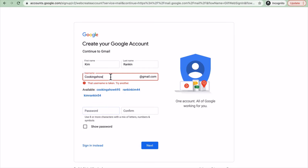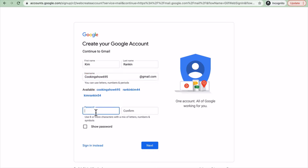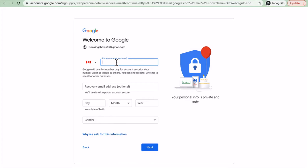It will say '@gmail.com' and then you put in your password. It'll tell you whether your chosen name is taken or not, and it will also suggest variations — like 'cooking show whatever ranking Kim' — giving you options based on what you typed. Let's take 'cooking show 695.' We're going to put in a password and hit next. You can put in a phone number.